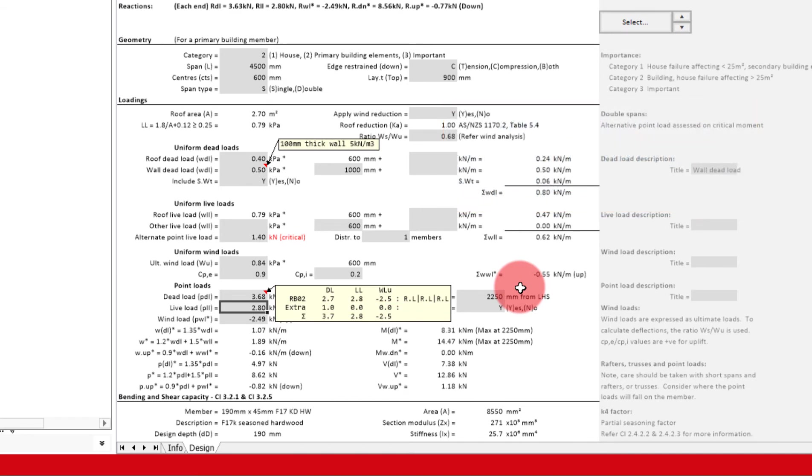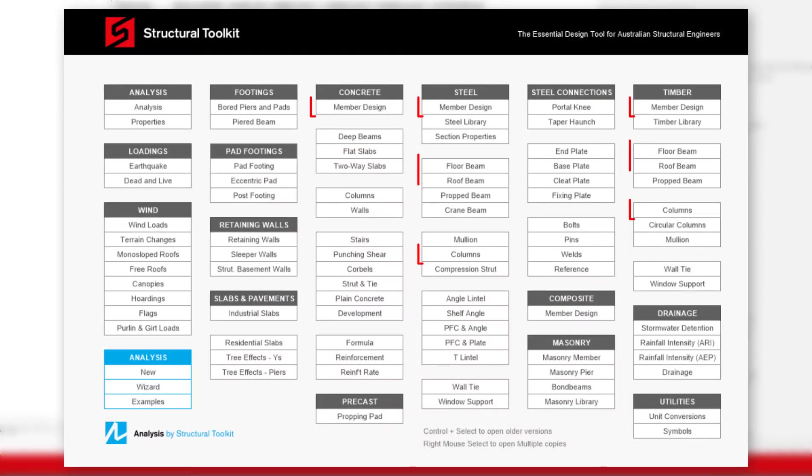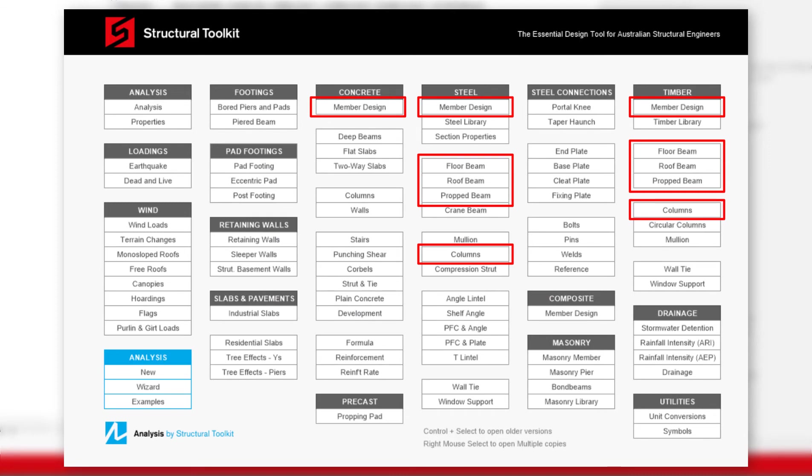This reactions feature can be applied on a range of member types, including floor, roof, and propped beams, member designs, columns, and even the 3D analysis of Structural Toolkit.